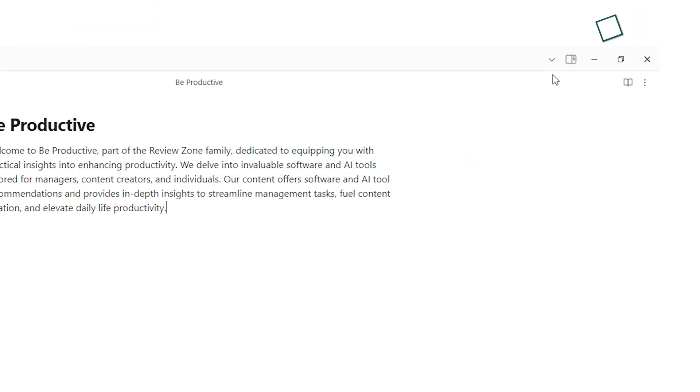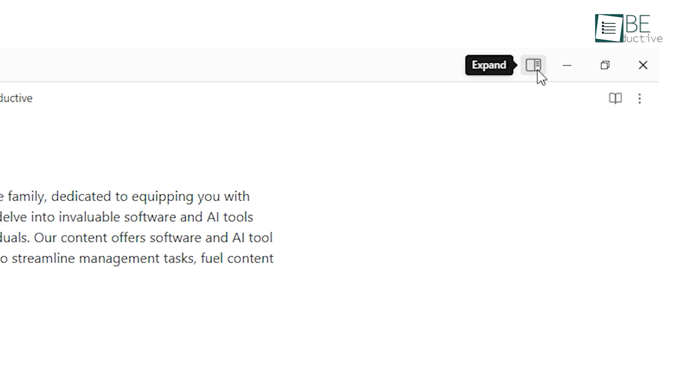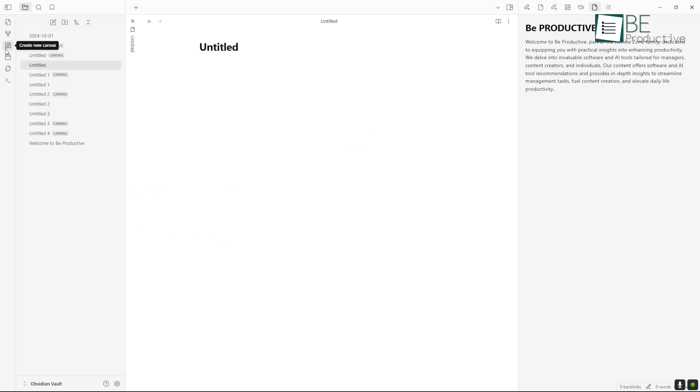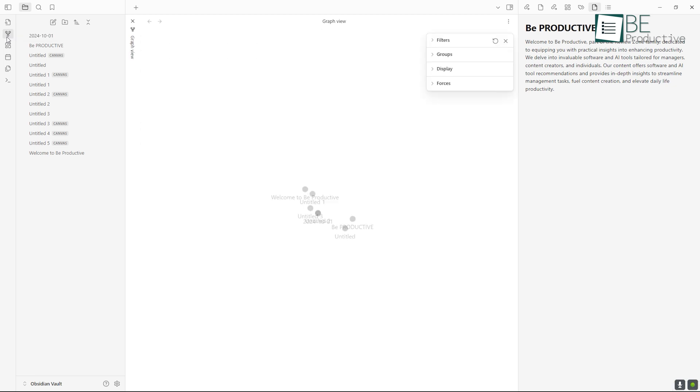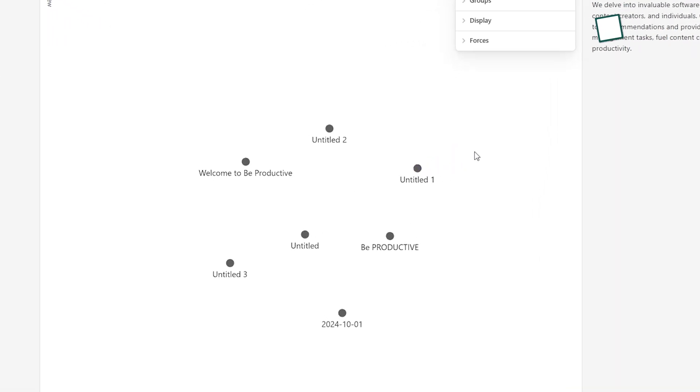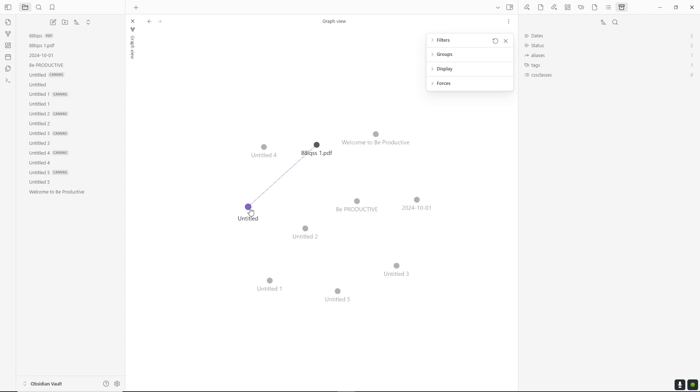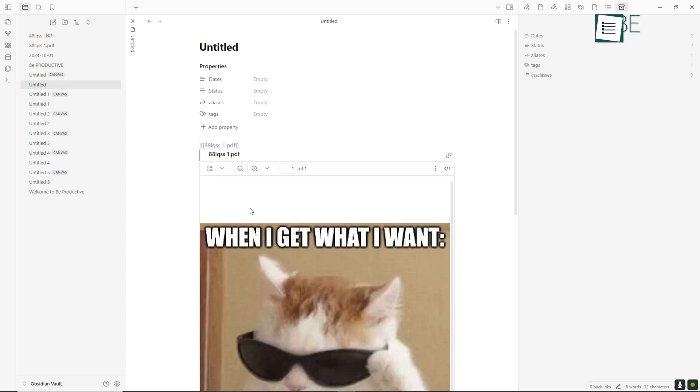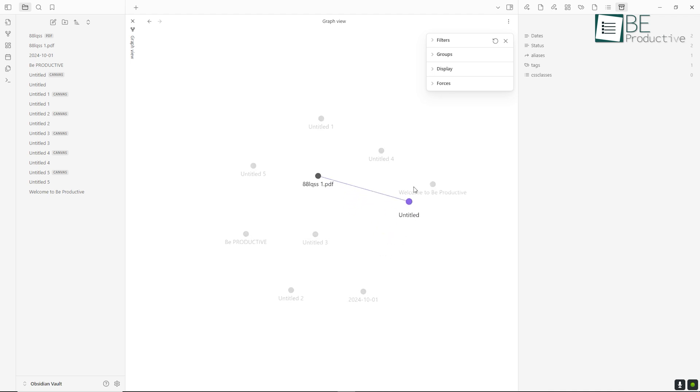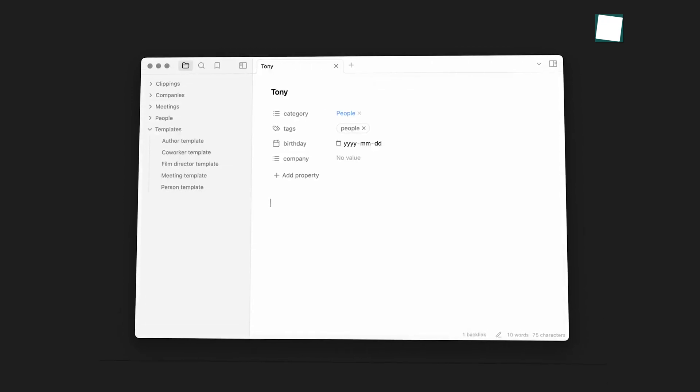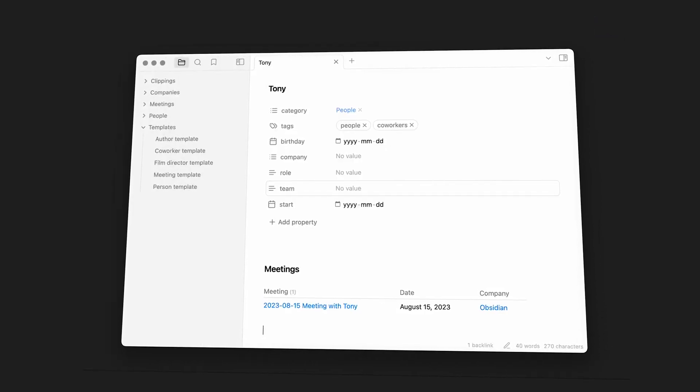On the other hand, Obsidian's interface takes a more minimalistic and customizable approach. Instead of notebooks and tags, Obsidian is centered around a freeform method where users can create and link notes in a flexible way. The standout feature is the graph view, which shows how all your notes are interconnected, making it perfect for users who think in webs or networks of ideas rather than in strict categories. However, Obsidian's interface may feel overwhelming at first to new users because it starts as a blank canvas, which requires more customization and setup.